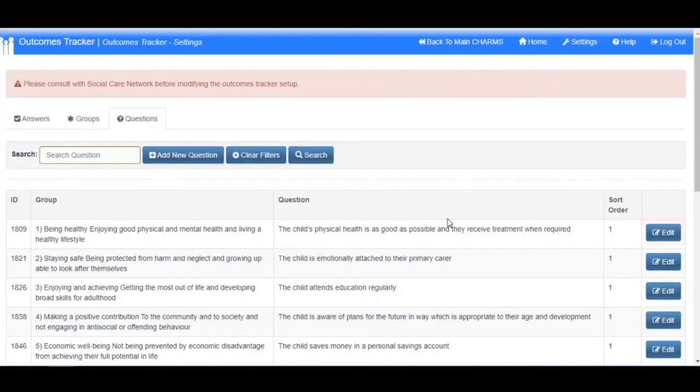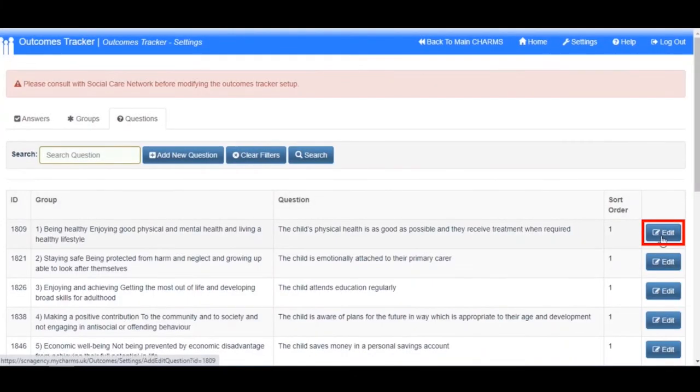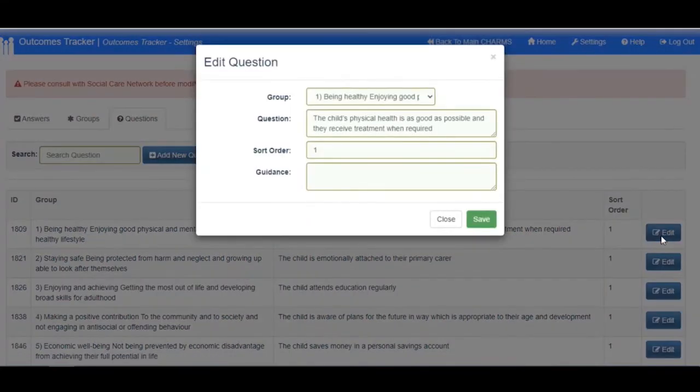To edit an existing question, click the Edit button at the end of the row of the question you wish to amend. A box will open where you can amend the group, Question, Sort Order and Guidance text.